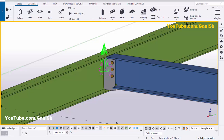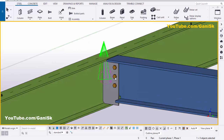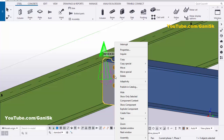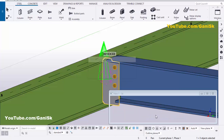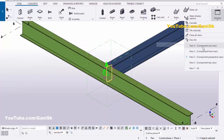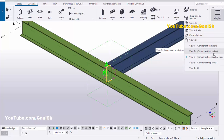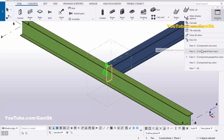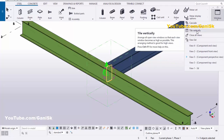Click on the component symbol or click on the connection component, then right-click and choose 'Create Views'. Click on 'Default Views of Component' to create the connection default views. Click on this option. You can now see these default views: the connection end view, front view, 3D view, top view, and the default 3D view.